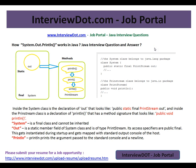So if you see the System class, it is a final class, meaning no one can extend it. It has a variable called 'out' of type PrintStream. PrintStream has a method called 'println'. So System is a class which has a variable of PrintStream type and it has a method called println.